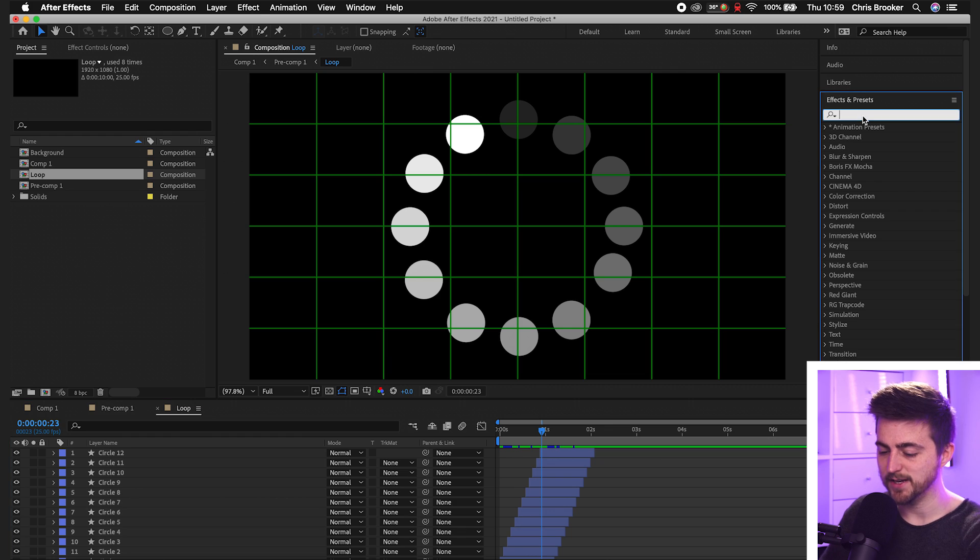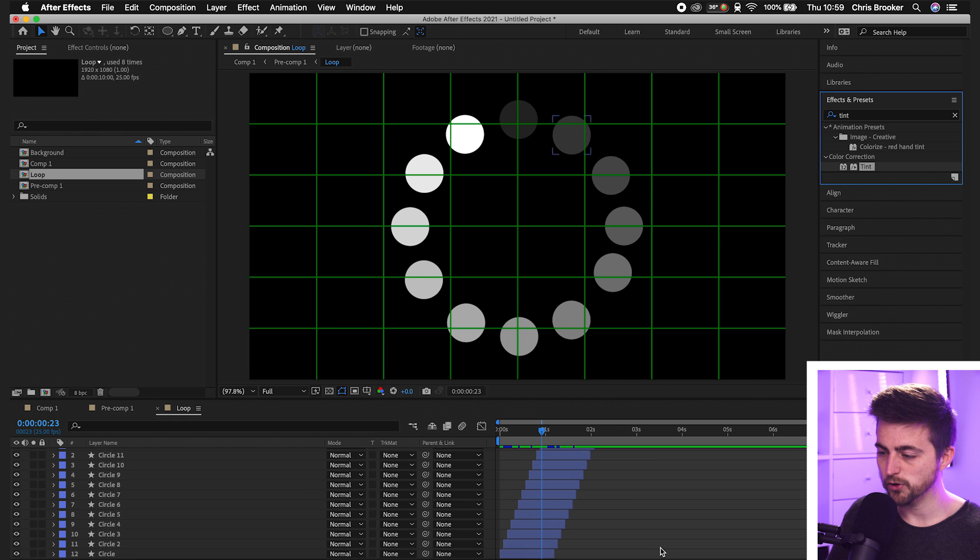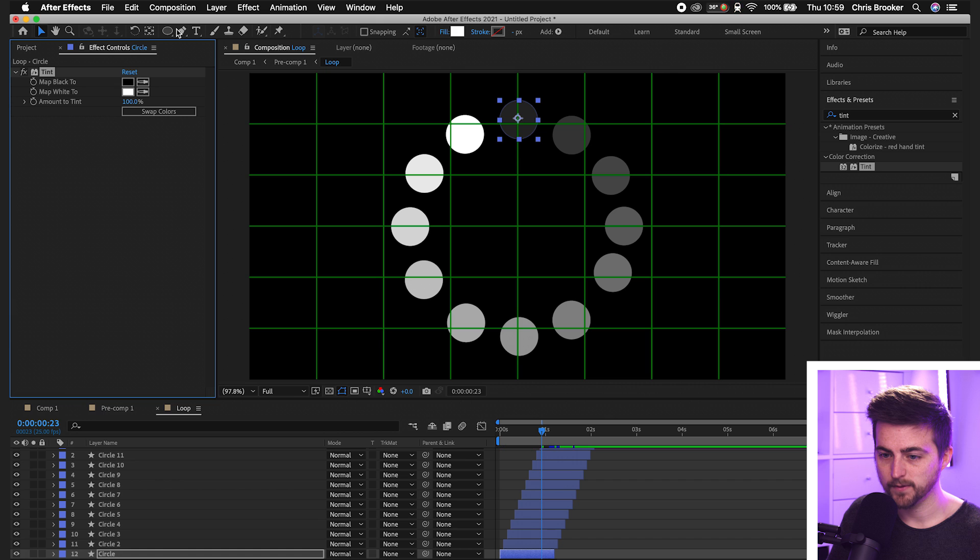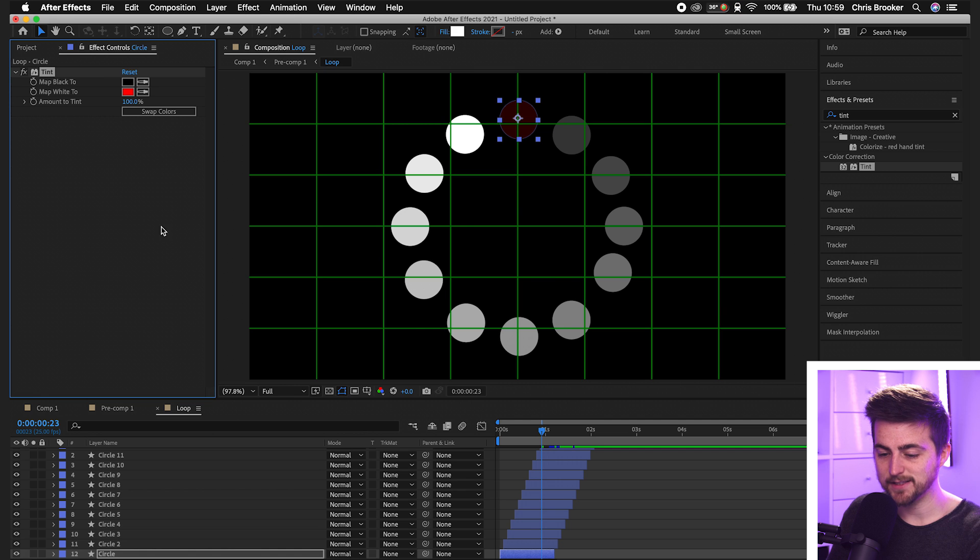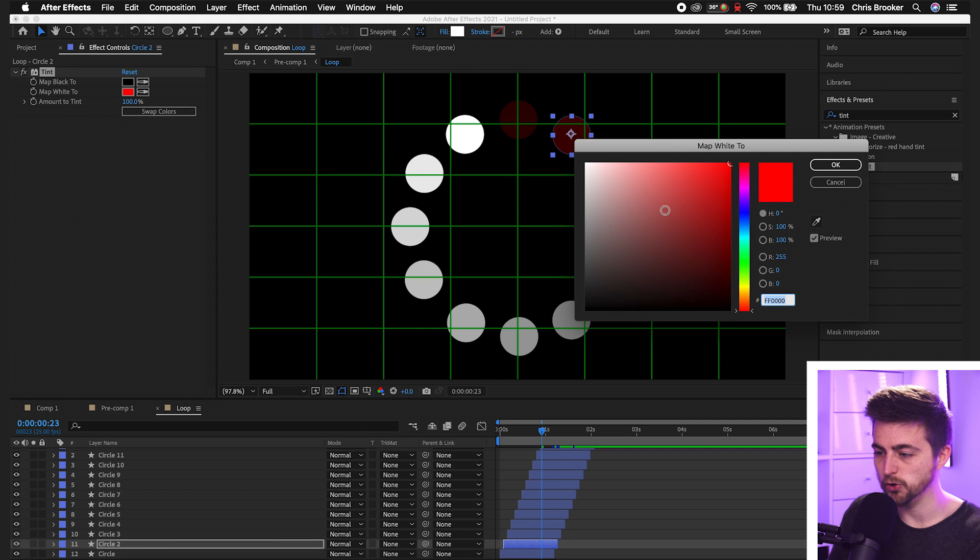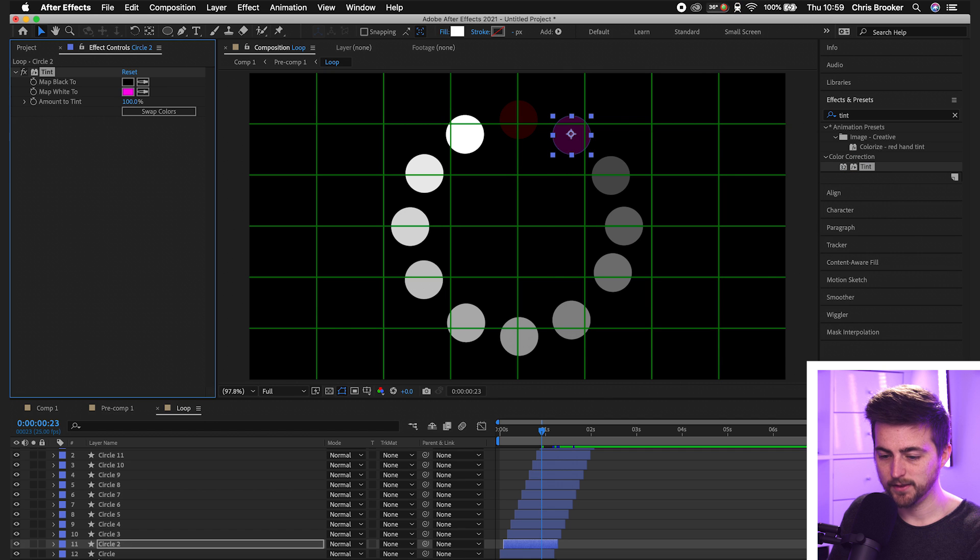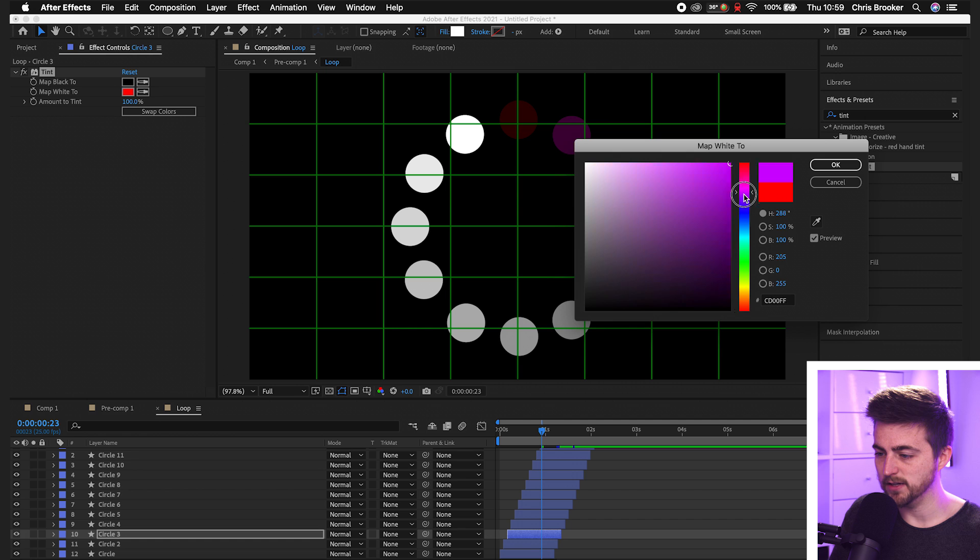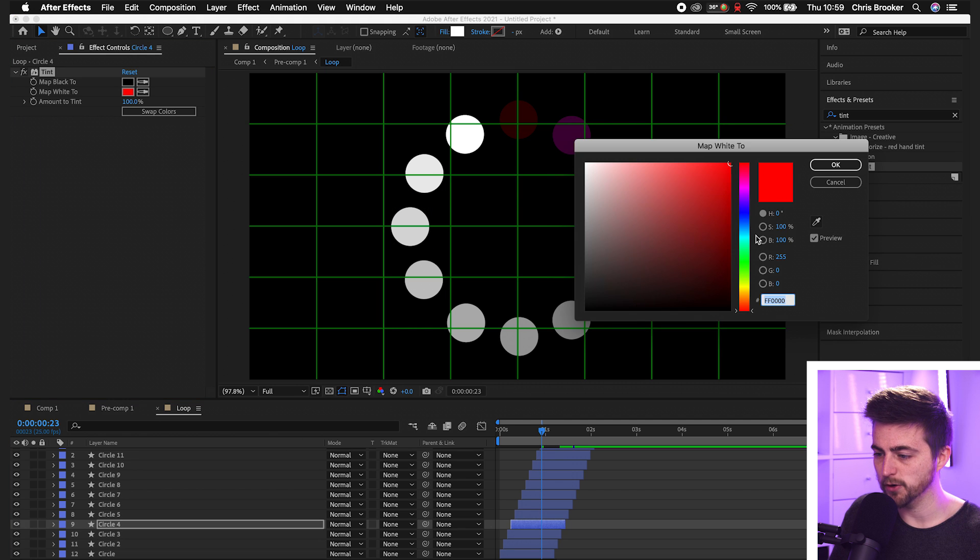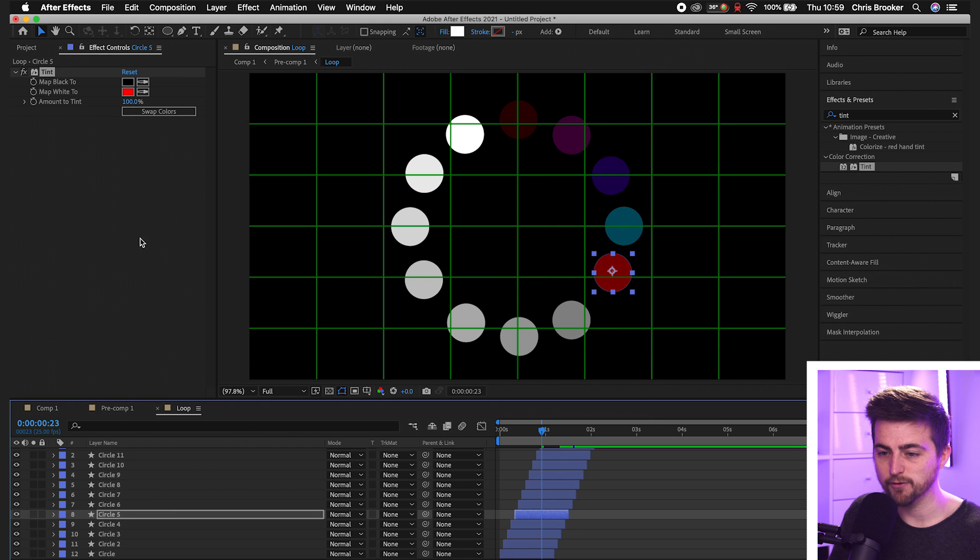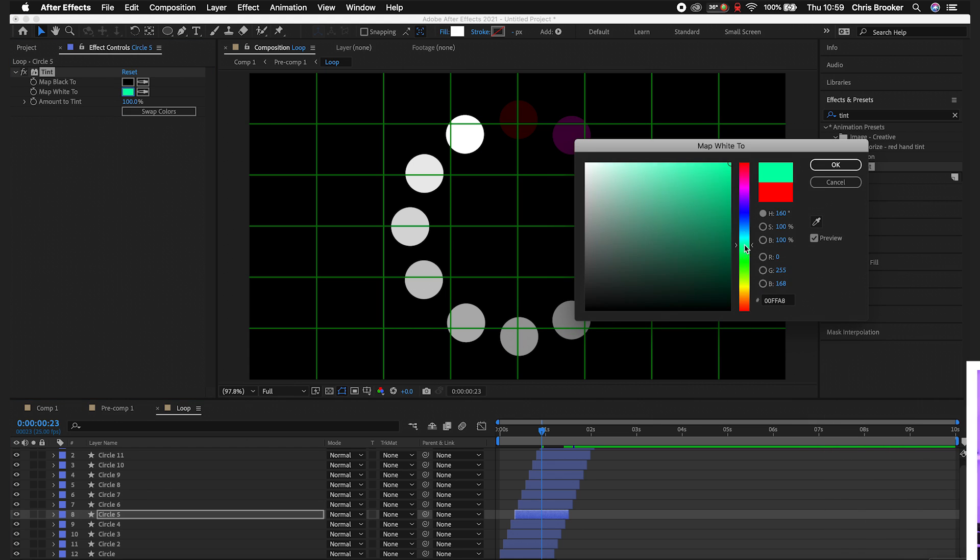You can actually change the color of each individual circles. So if we go effects and presets, search for tint. We'll drop tint onto the first layer and we can map the white to a color of your choice. So we'll go red in this example. We'll copy tint, put it onto two and we'll change this to a pink. Then we'll go circle three. We'll paste that in, change the color to more of a blue and then just keep repeating this process over and over again until you've added this tint effect onto every individual circle here.